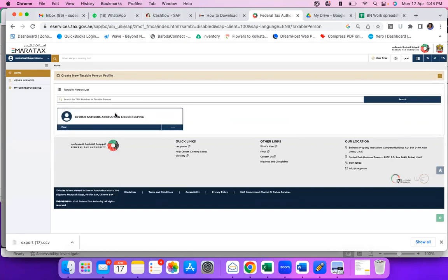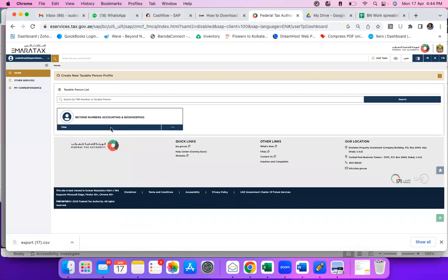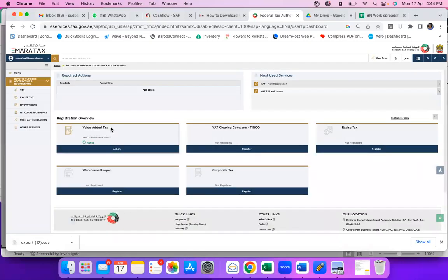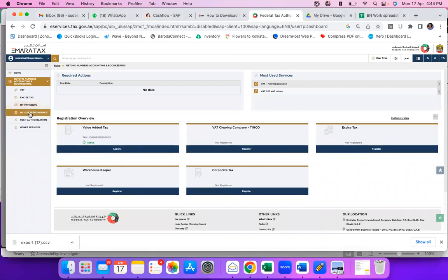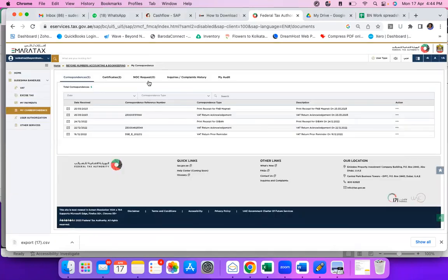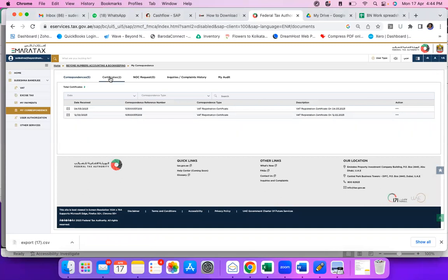Here you see Beyond Numbers Accounting and Bookkeeping. Here you will click View. So when you click View, you come here. Here you see My Correspondence. Click on this My Correspondence.